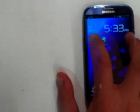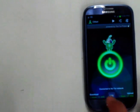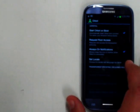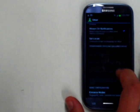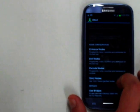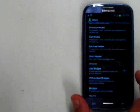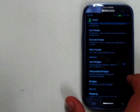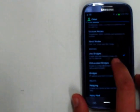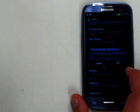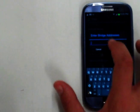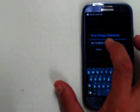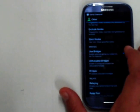Go back into Orbot. Back into settings. Settings. And we can scroll down. Click use bridges and enter in the IP address of that bridge.